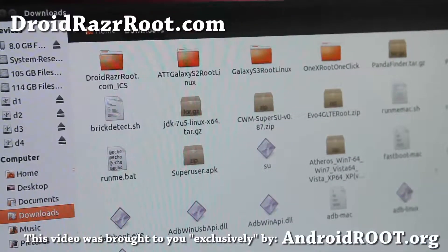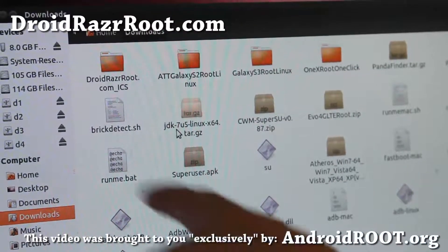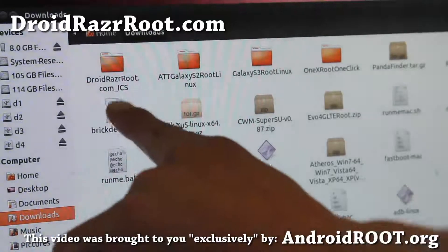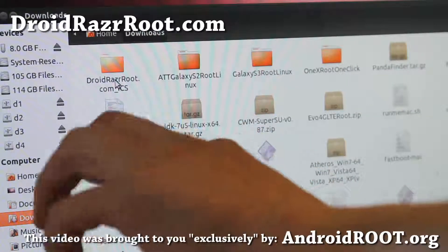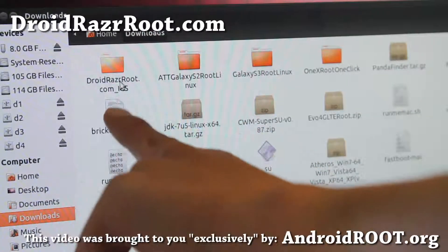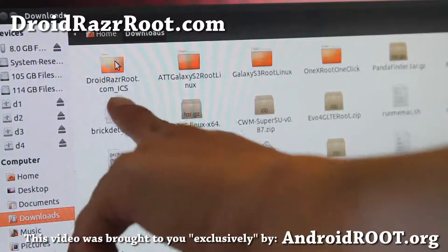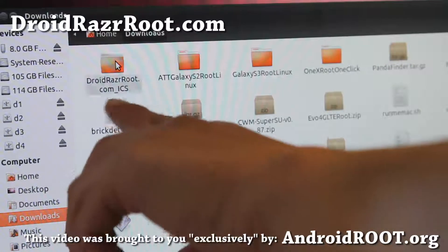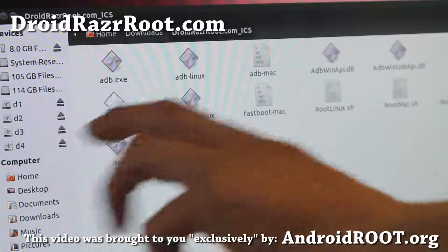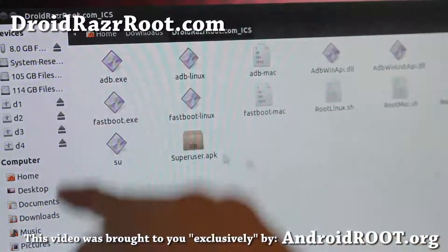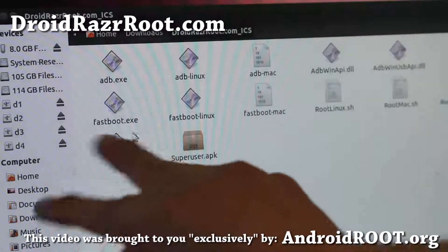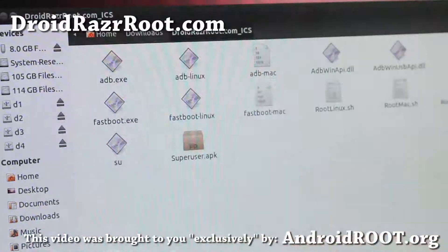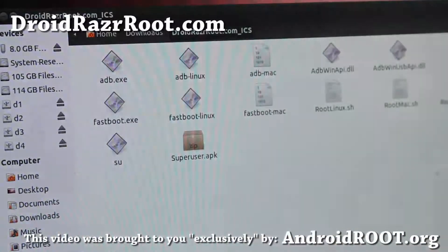Next, download DroidRazorRoot.com_ICS.zip. If you unzip it you'll find a folder with a bunch of files — make sure you unzip it. It's probably in your Downloads directory.